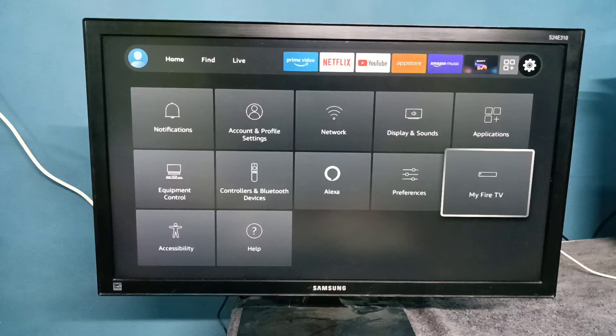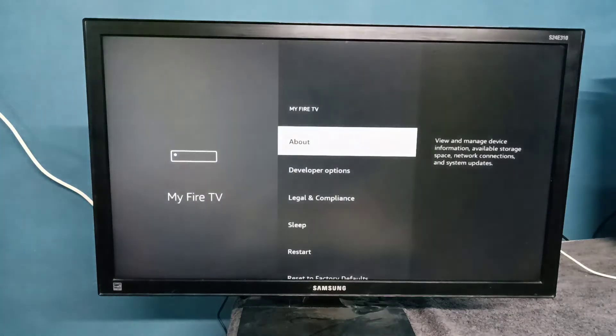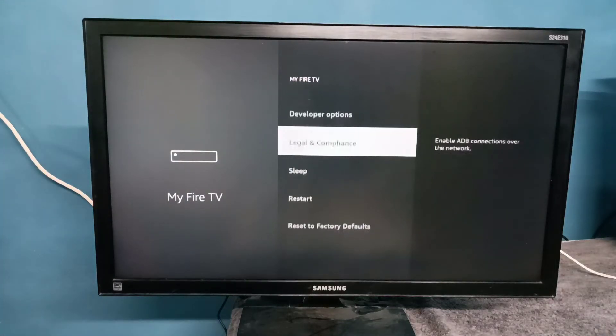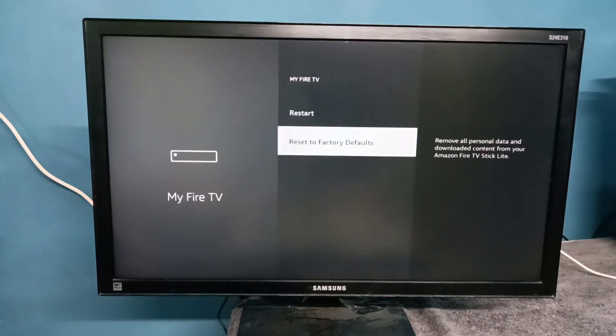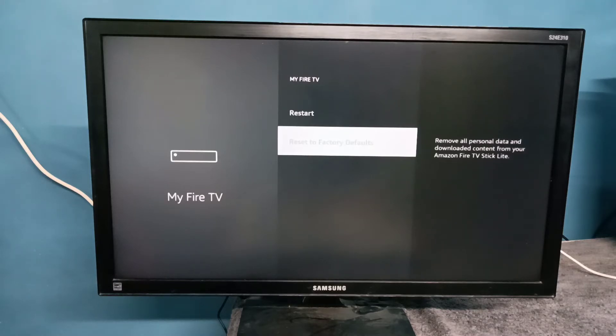Then select My Fire TV, then go down and select Reset to Factory Defaults — select this option.